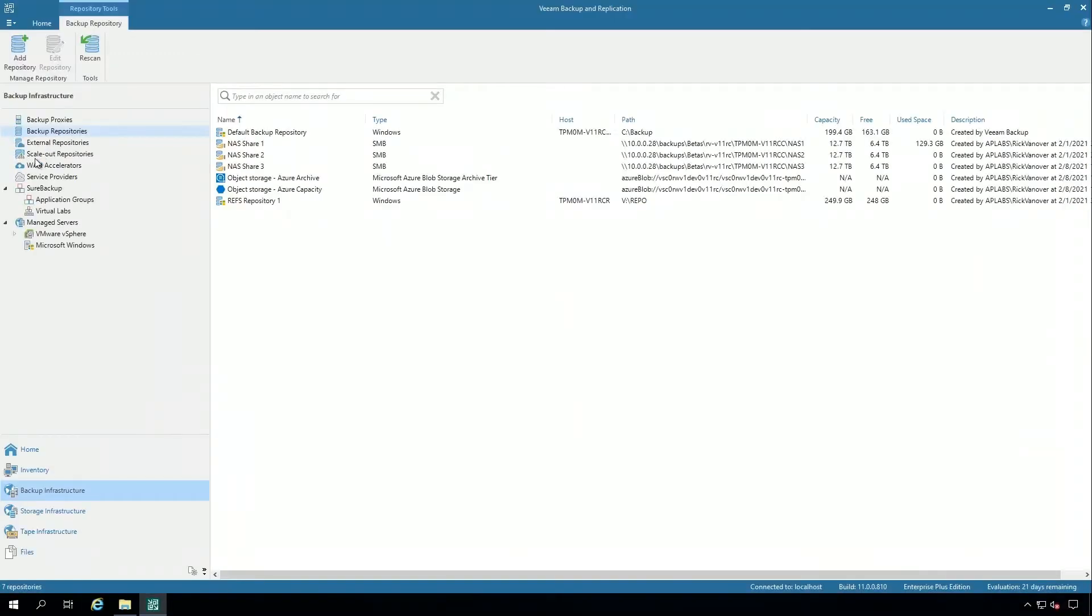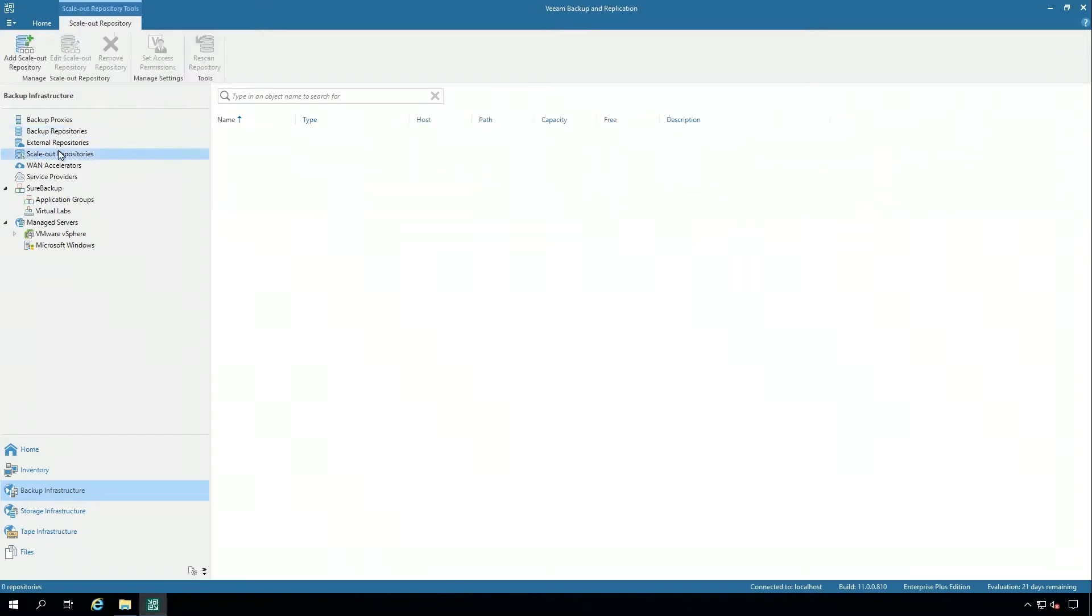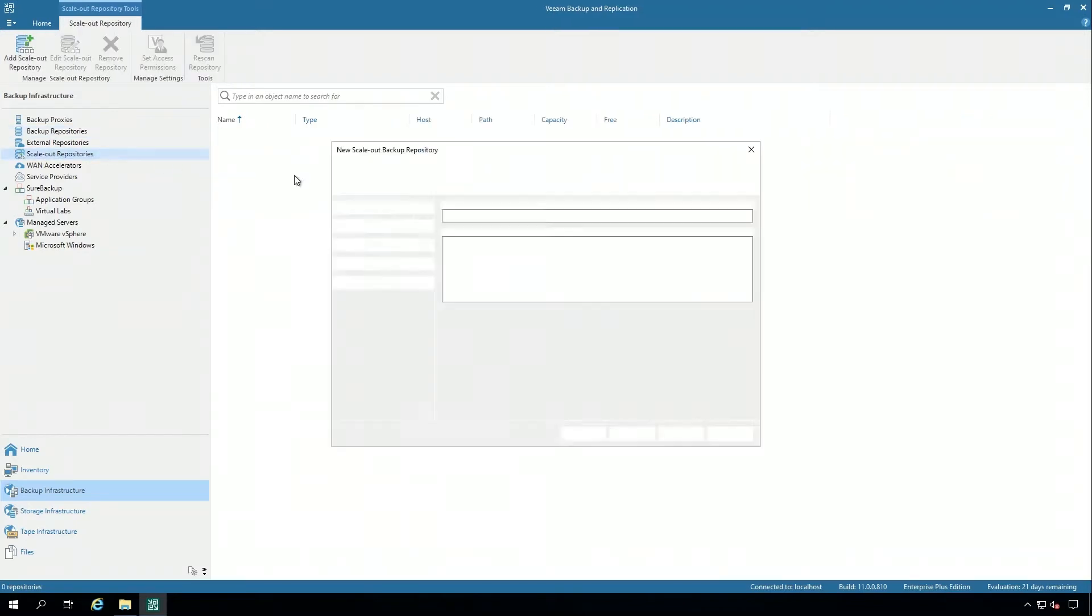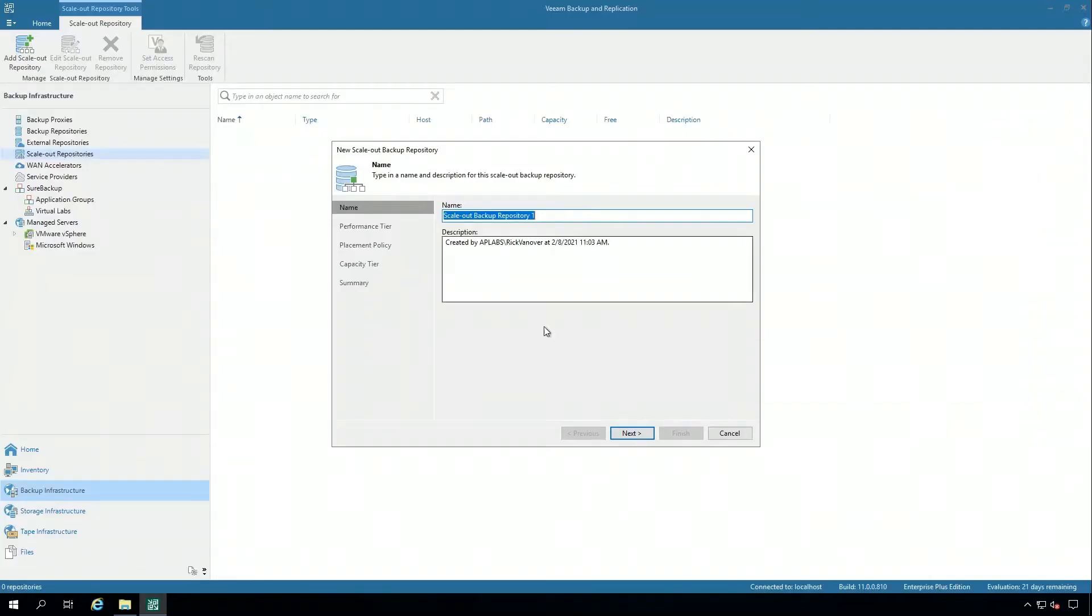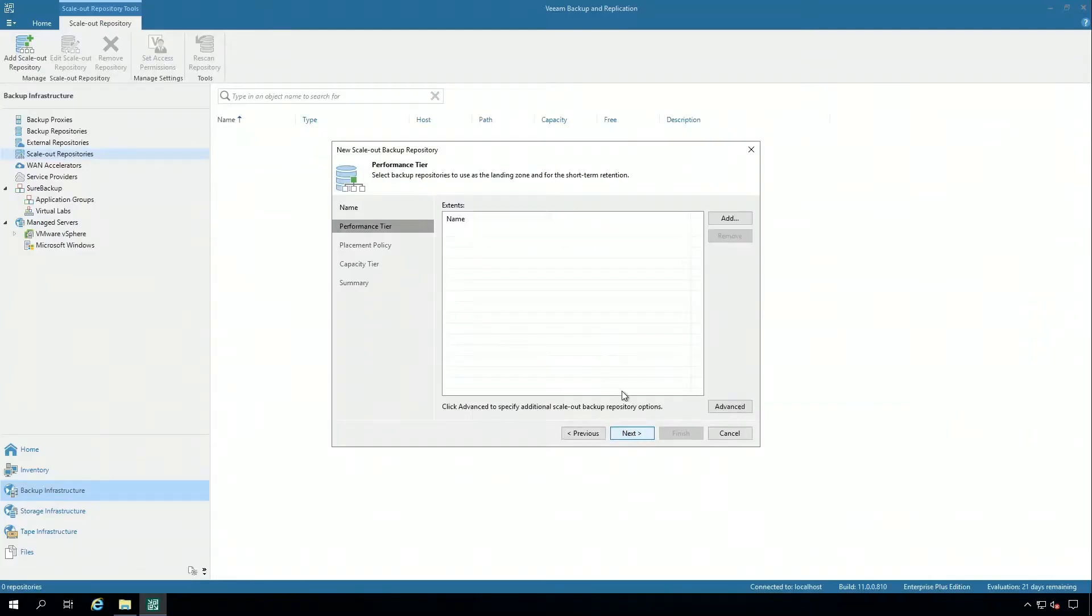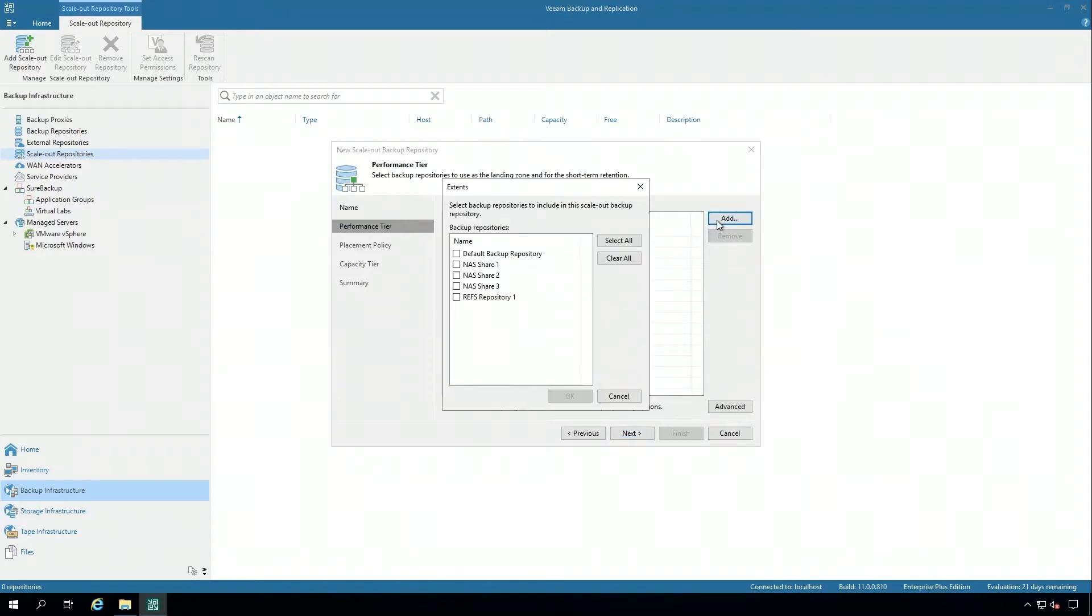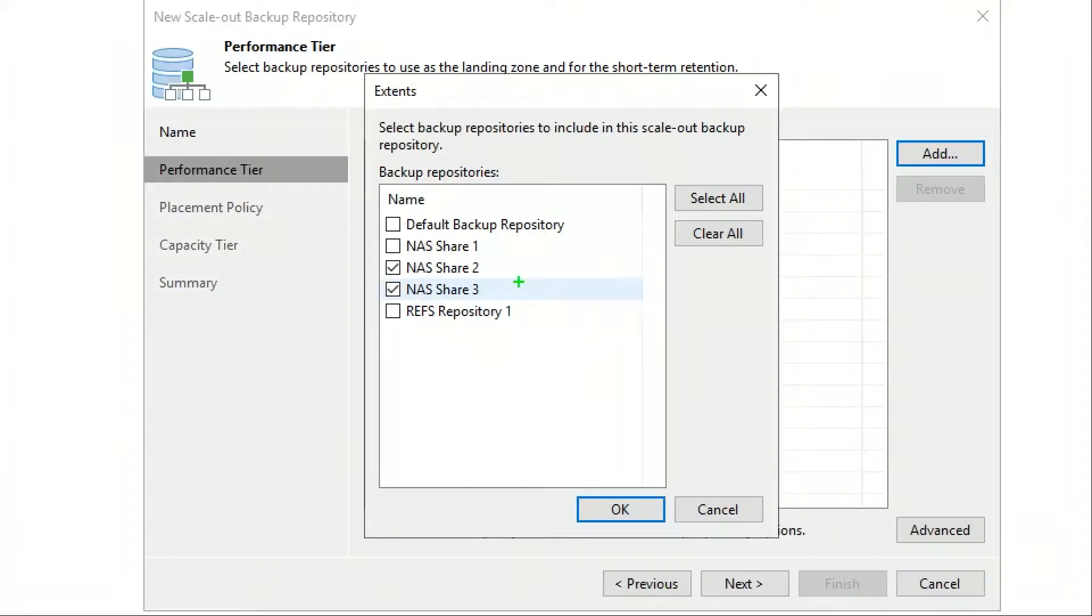So I'm going to add a scale-out backup repository here. I'm going to just take the default name and I'm going to add for the performance tier those two NAS shares that I selected earlier. I can mix and match here. I can add dedupe appliances, fixed local disk, network attached storage, all kinds of flexibility. But let's go ahead and take these two.